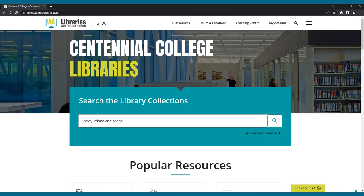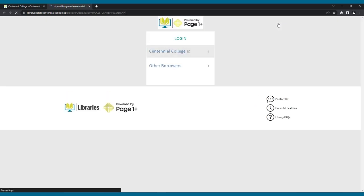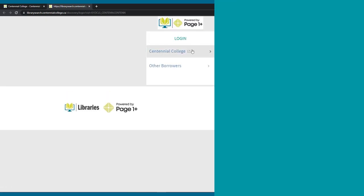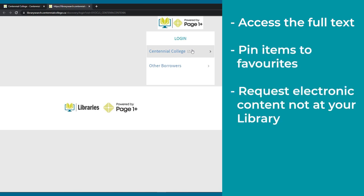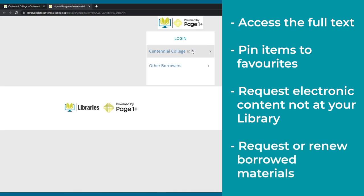Firstly, you'll be prompted to sign into the library with your student or employee account, if you have not already done so. This will allow you to access the full text, pin items to create and save a list of favorite results, request electronic contents not held by your library, and request or renew your borrowed material.